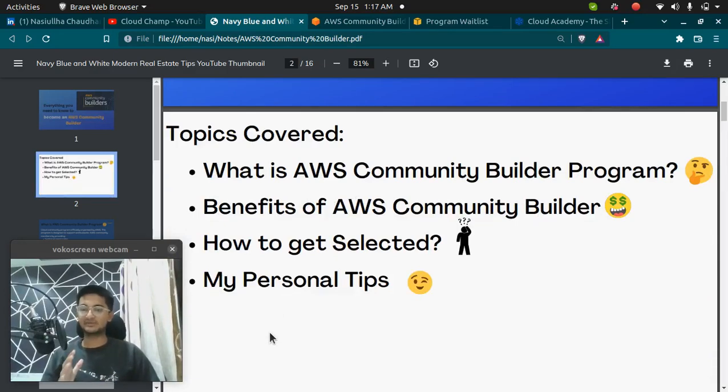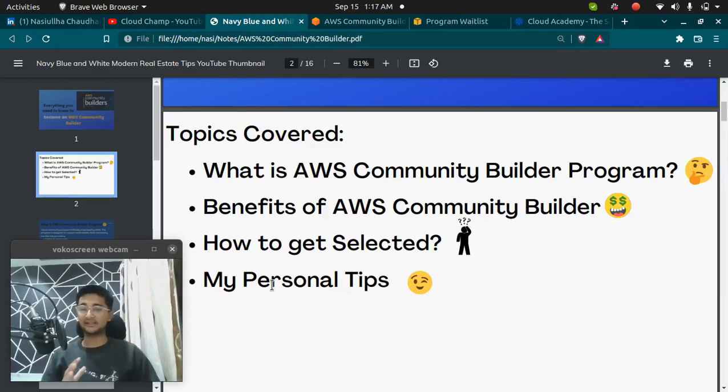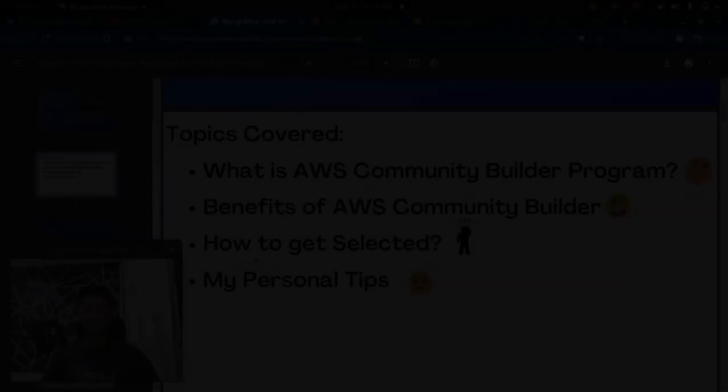Watch this video till the end so that you can get my personal tips and be selected as an AWS Community Builder.